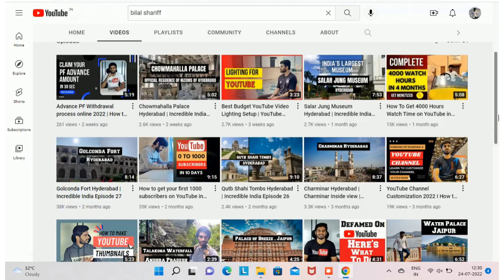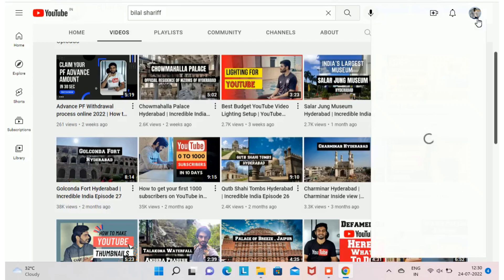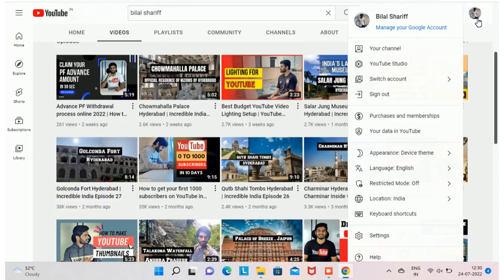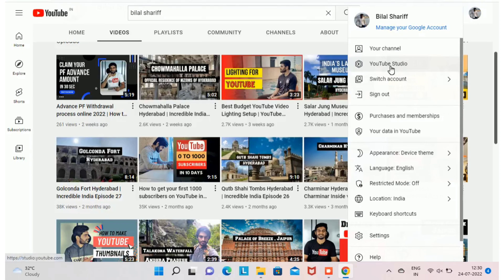To start with, first you have to open your YouTube channel and from there open YouTube Studio. YouTube Studio allows you to manage everything related to your channel. By clicking on your profile picture, you will be able to find an option to open YouTube Studio.